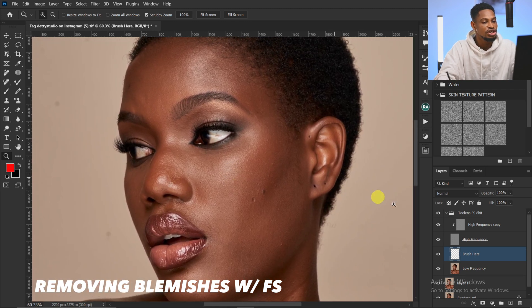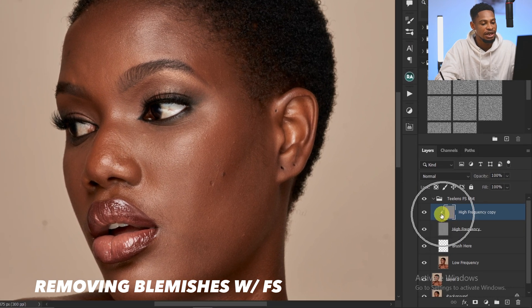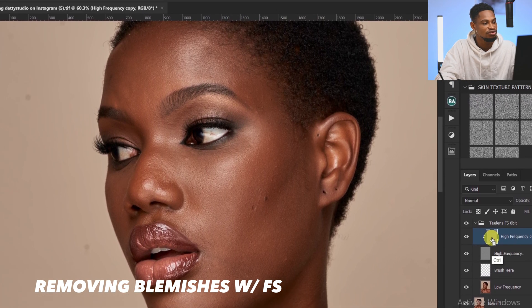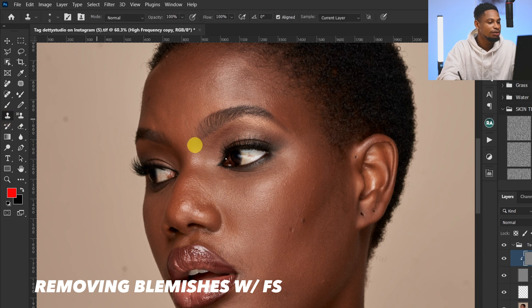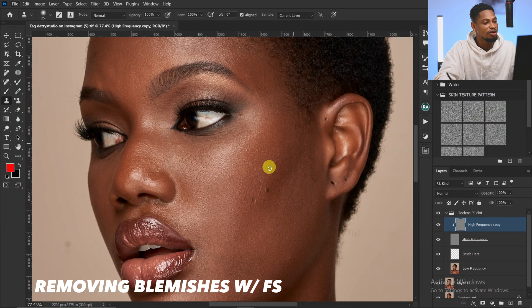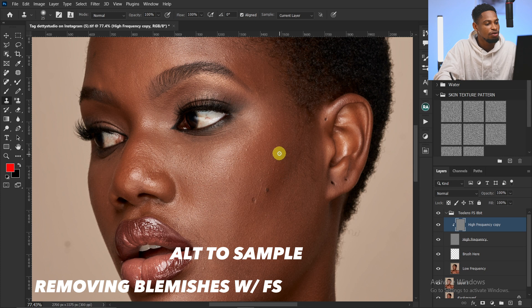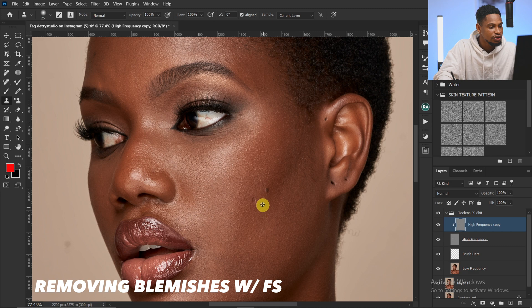After you run frequency separation, make sure your high frequency texture layer is selected — that's this first one right here. Pick your Clone Stamp tool and remove the blemishes. To do that, press Alt to sample from a nearby area and just paint over the blemishes you want to remove.